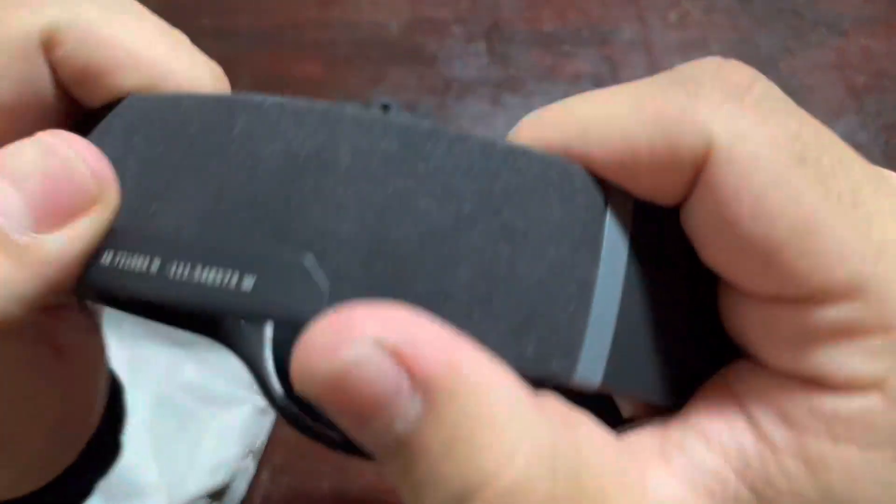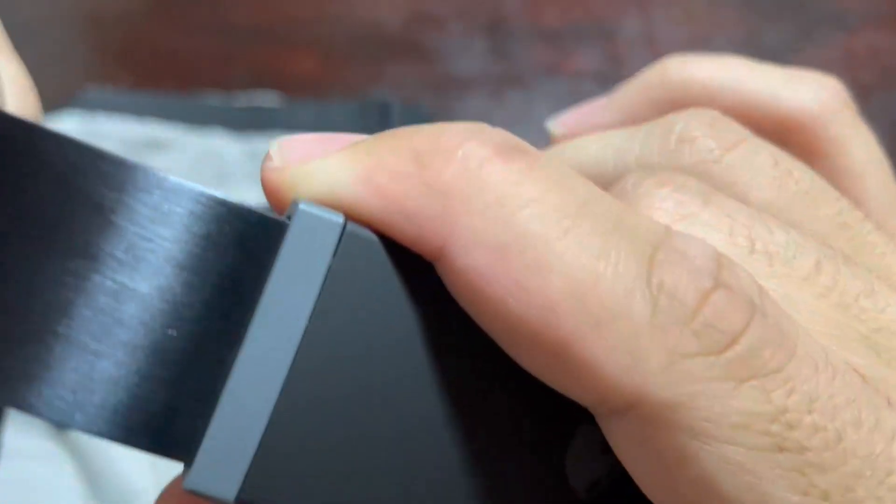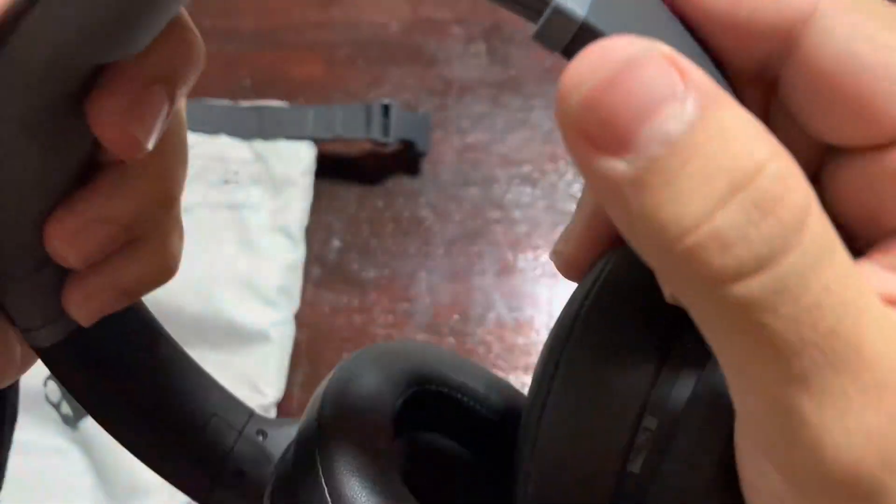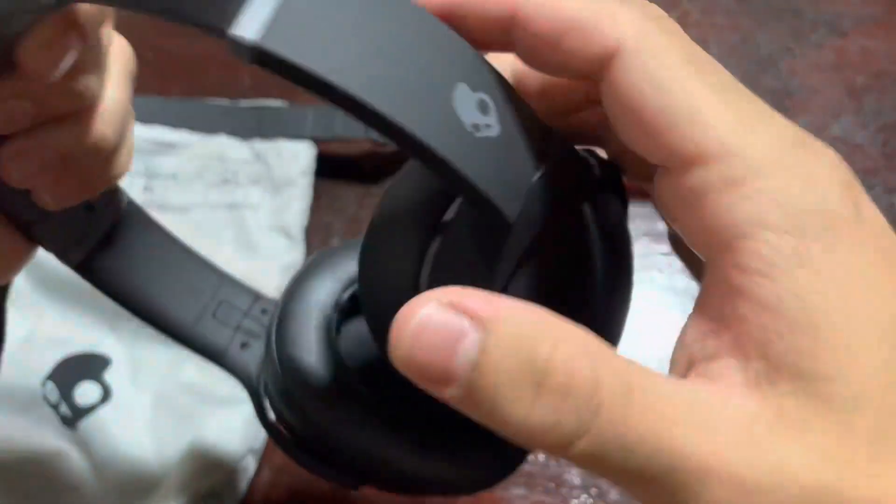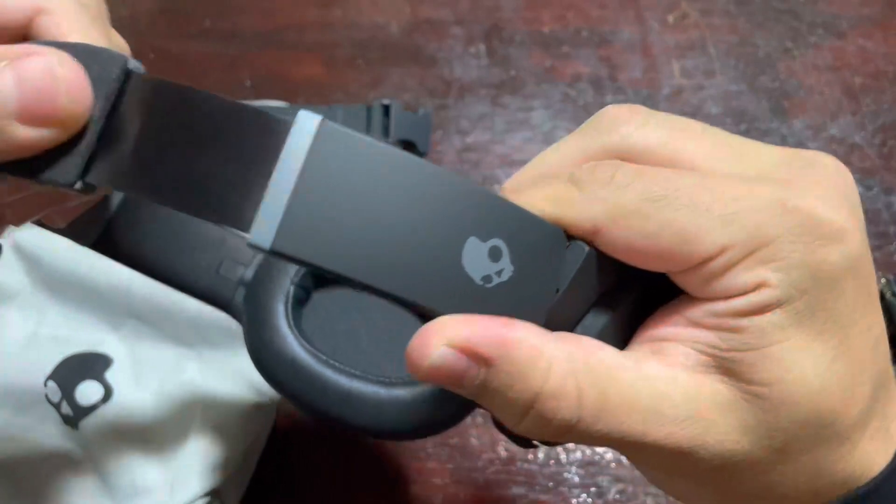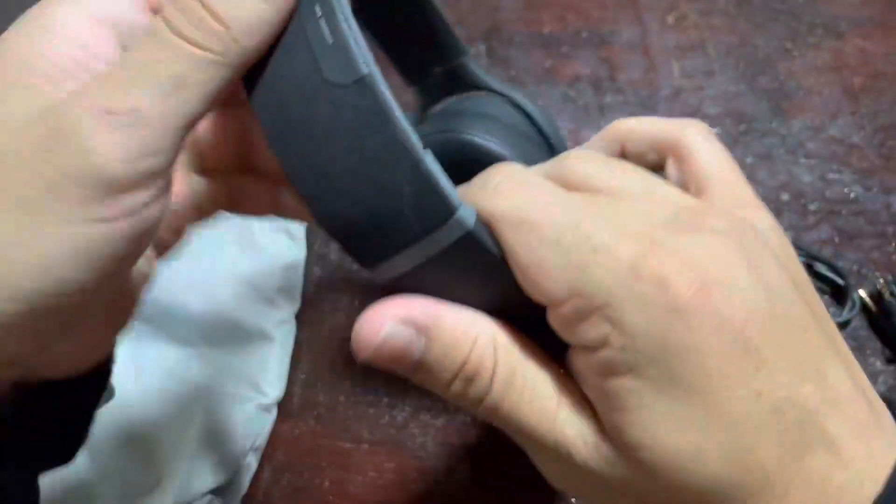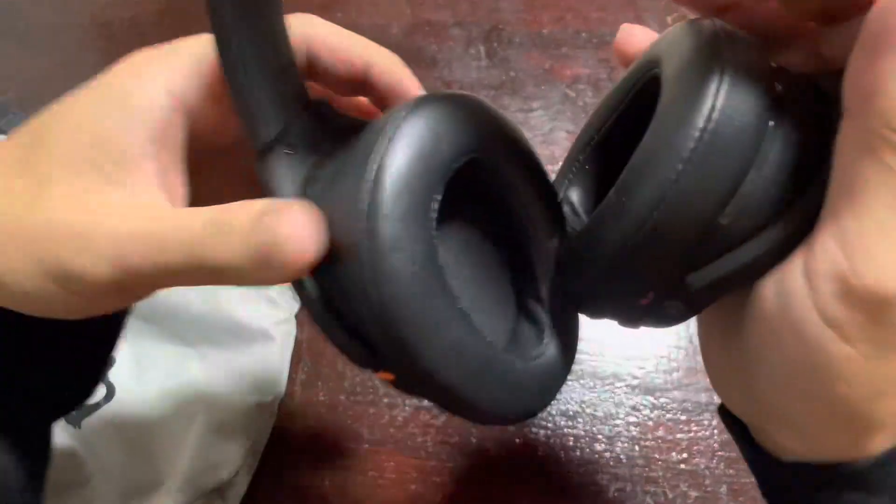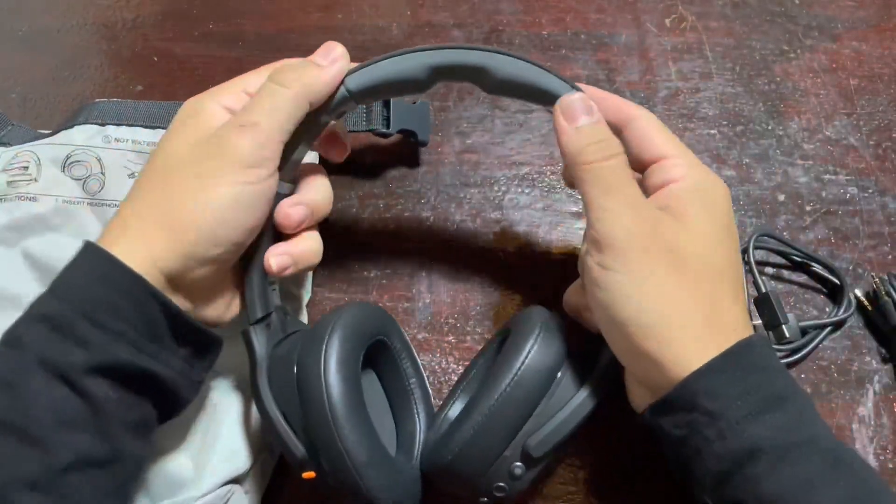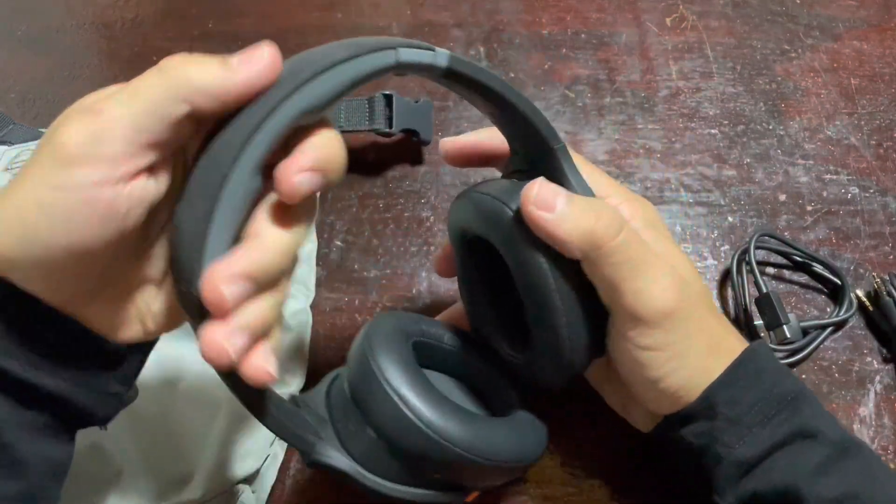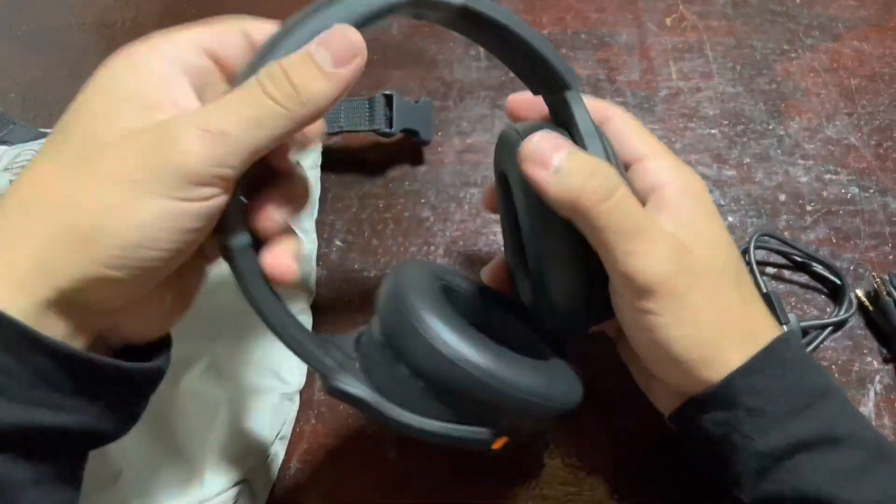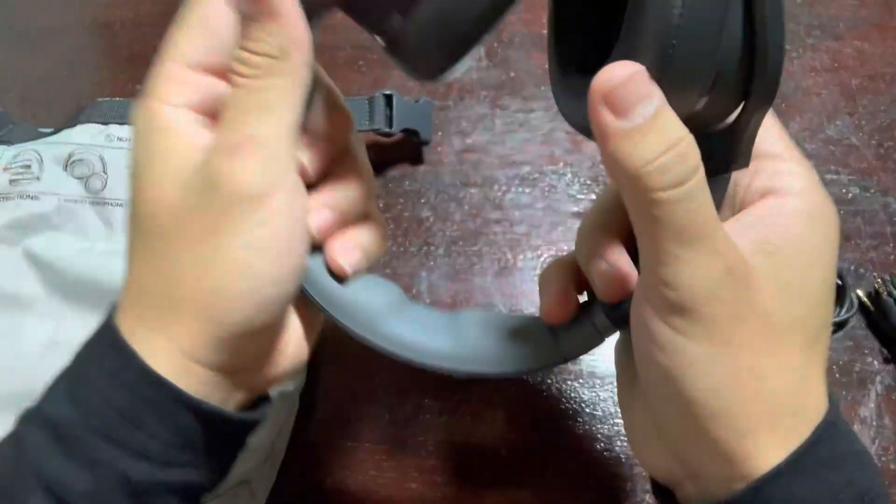The design of the Skullcandy Crusher Evo is sleek and modern. The ear cups are made of a high quality plastic material that feels solid and durable. The headband is comfortable to wear and adjusts easily to fit your head. The ear cushions are soft and comfortable, making them perfect for extended listening sessions.